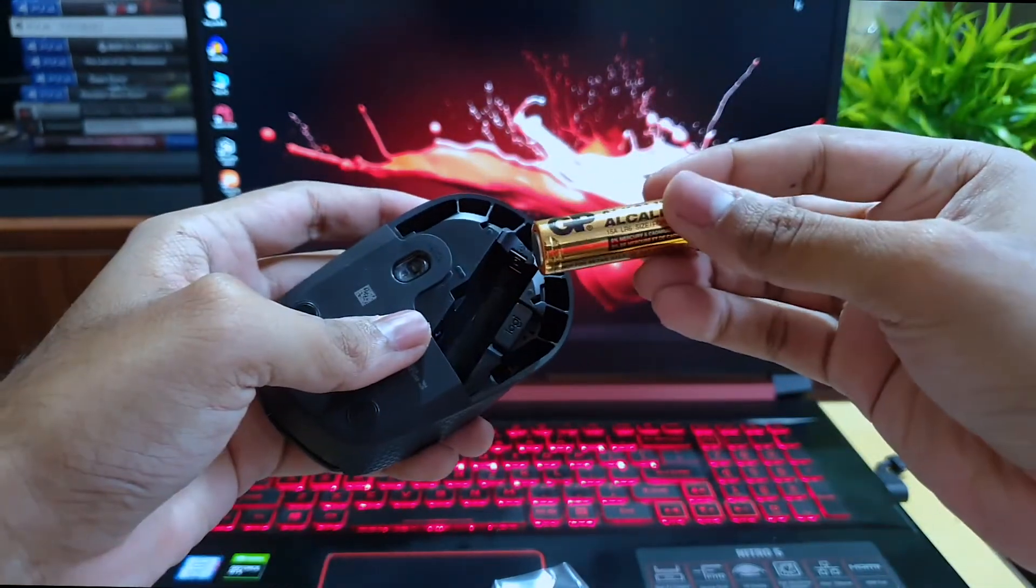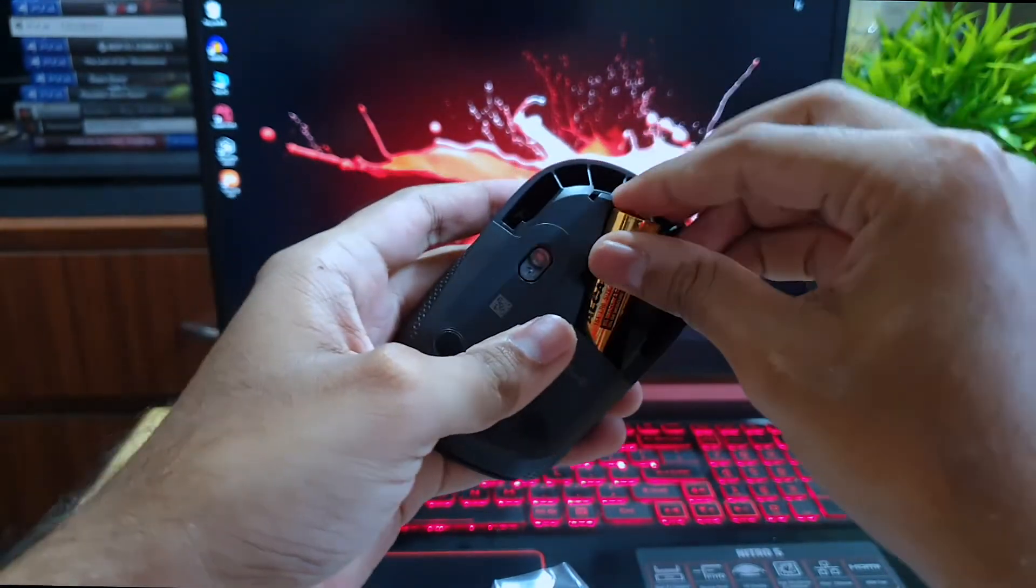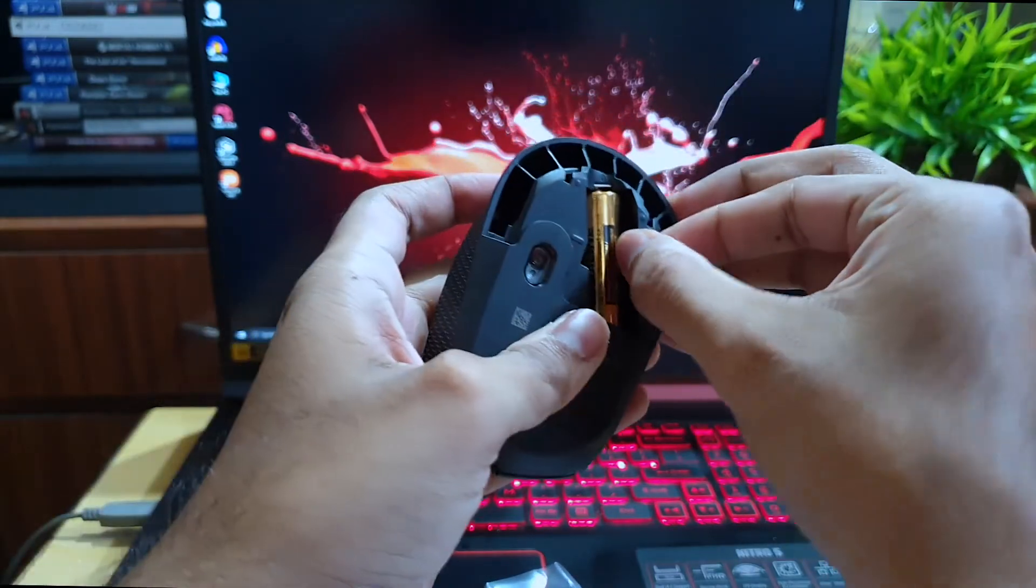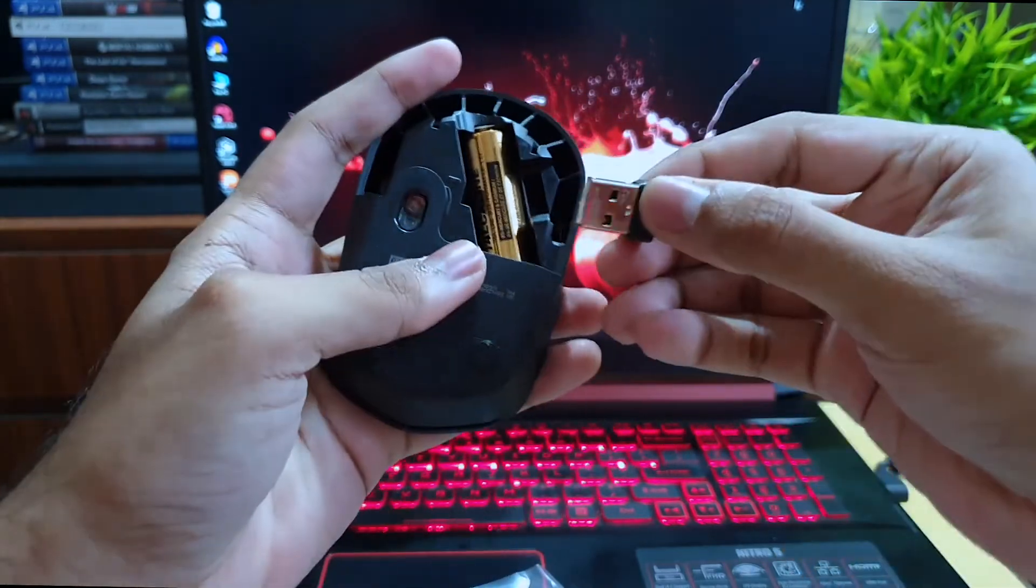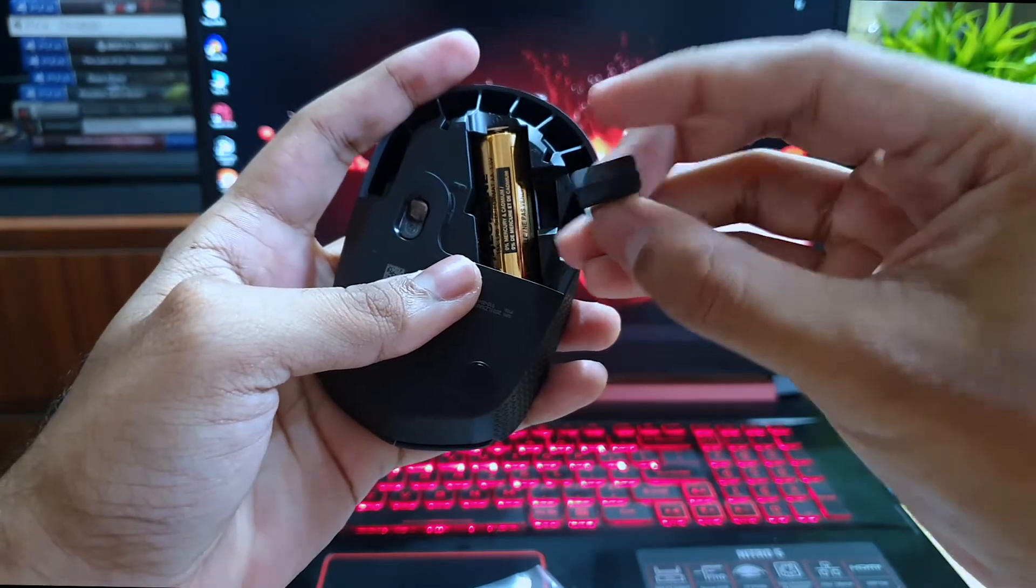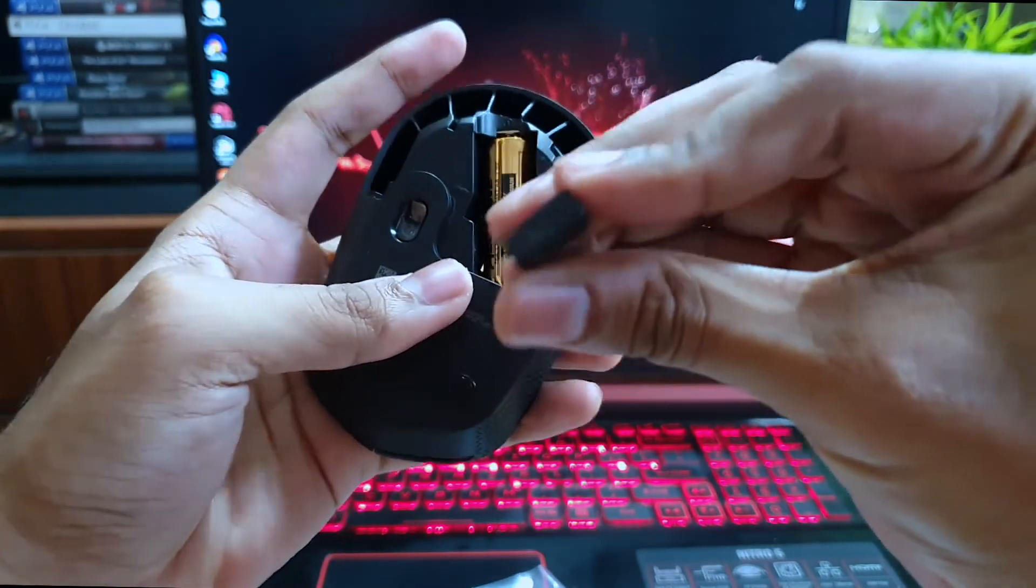Right beside that sits the USB adapter that you can attach to your laptop, computer, or even your smartphone. This has a wireless range of up to 10 meters.